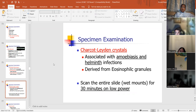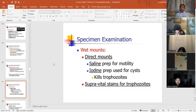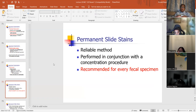Scan the entire slide wet mount for 30 minutes on low power. Unlike AFB, there's no minimum number of fields you need to look at. Direct wet mounts for motility. Iodine prep is used for cysts and kills trophozoites. Supravital stains for trophozoites — a supravital stain is one that will be taken up by a living organism. Permanent slide stains are a reliable method performed in conjunction with concentration procedure, and recommended for every fecal specimen.